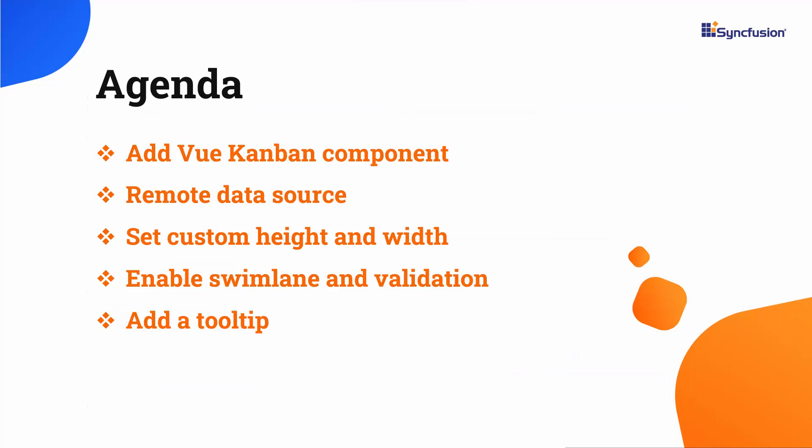In this video, I will show you how to create a View app and add the Syncfusion Kanban component to it. Then I will demonstrate how to bind a data source to Kanban, enable Swimlane and set a custom height and width, add tooltips, and validate specific columns.